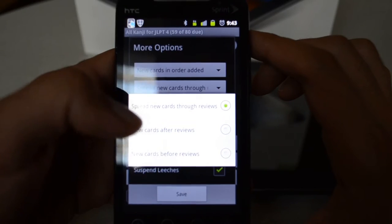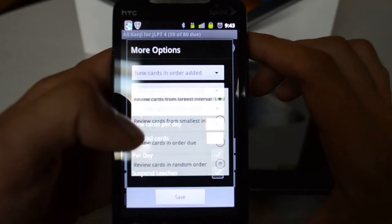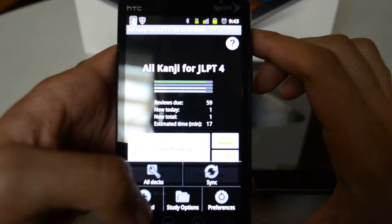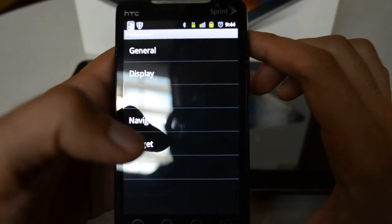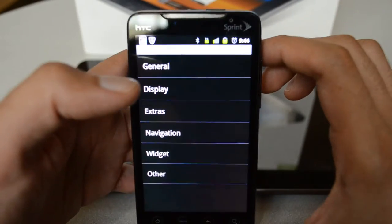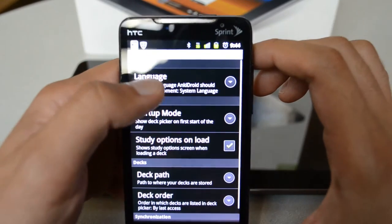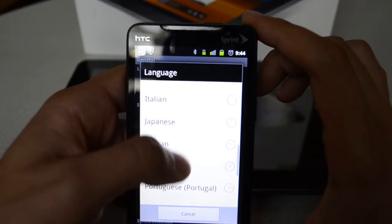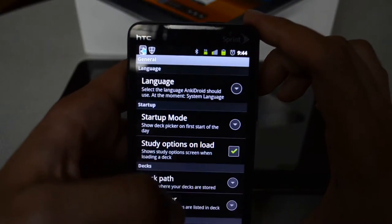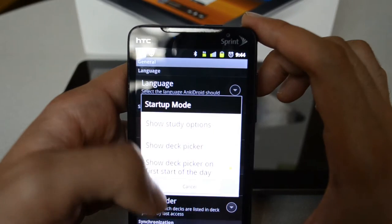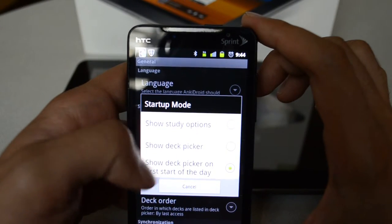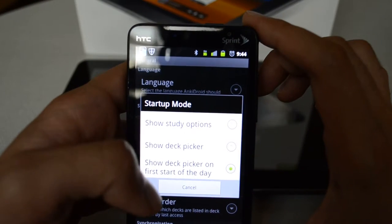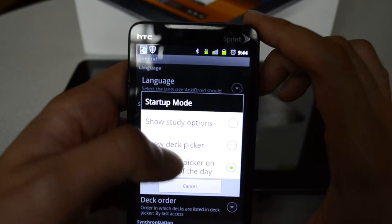Usually I leave the other options as they are. Then you can go to Preferences, where I see different options. Under General, you can set the language Anki starts with — there are different localizations that people have contributed. You can also go to Startup Mode: if you want to start on the Study Options screen, or on the deck you left last time, or show the deck picker to select a deck before you start studying.